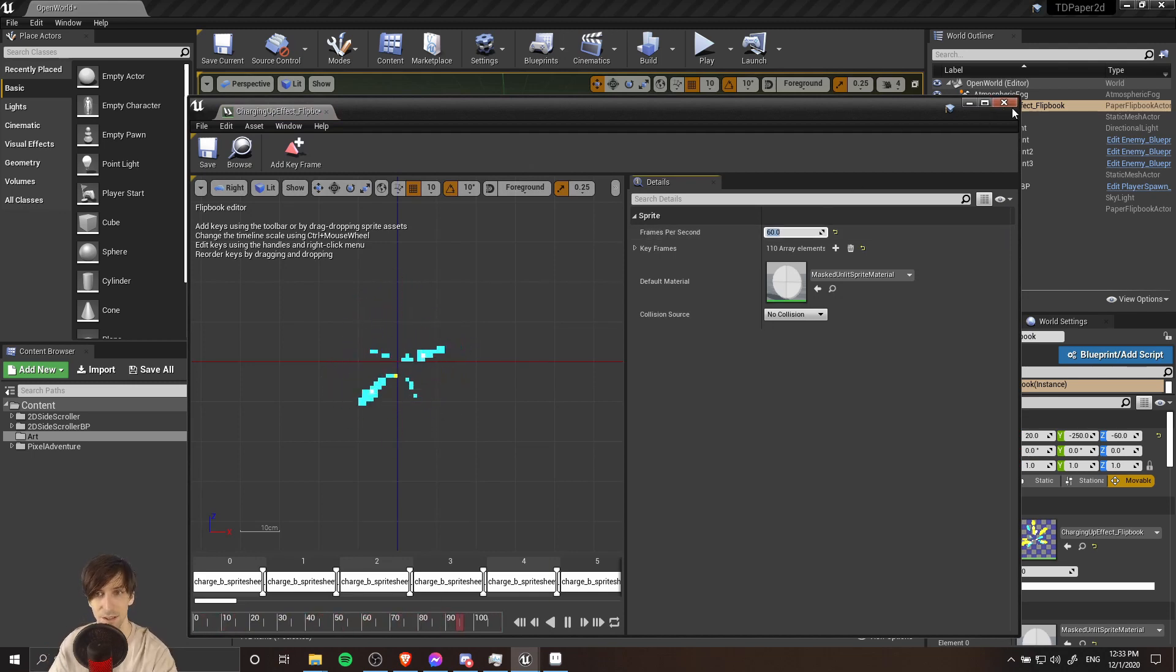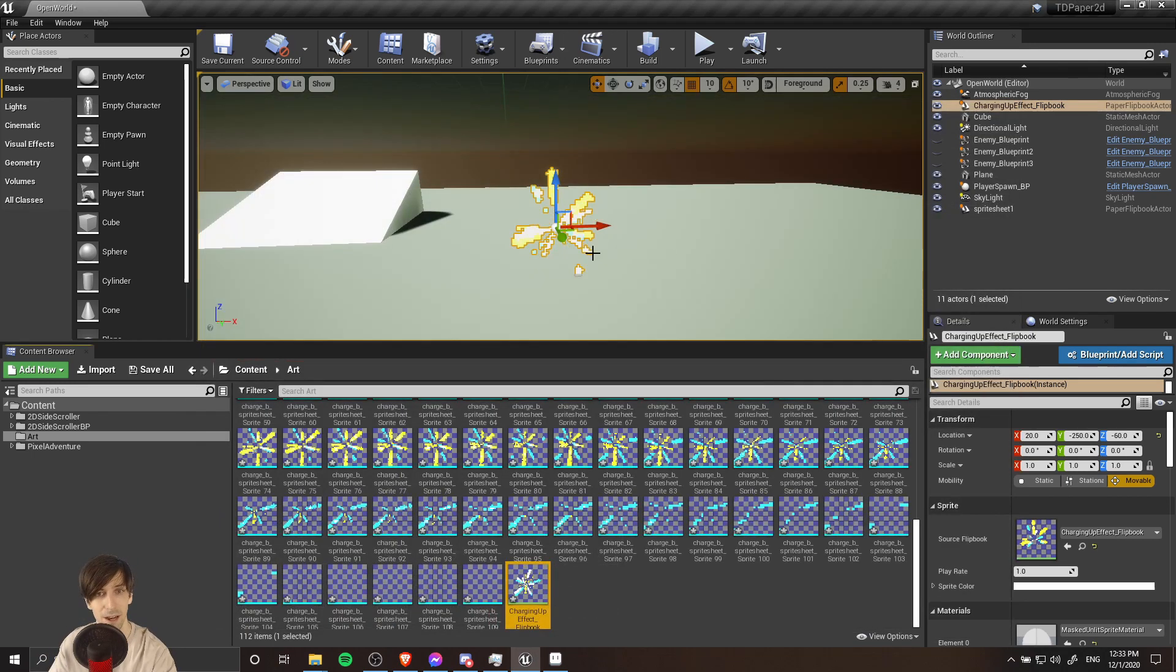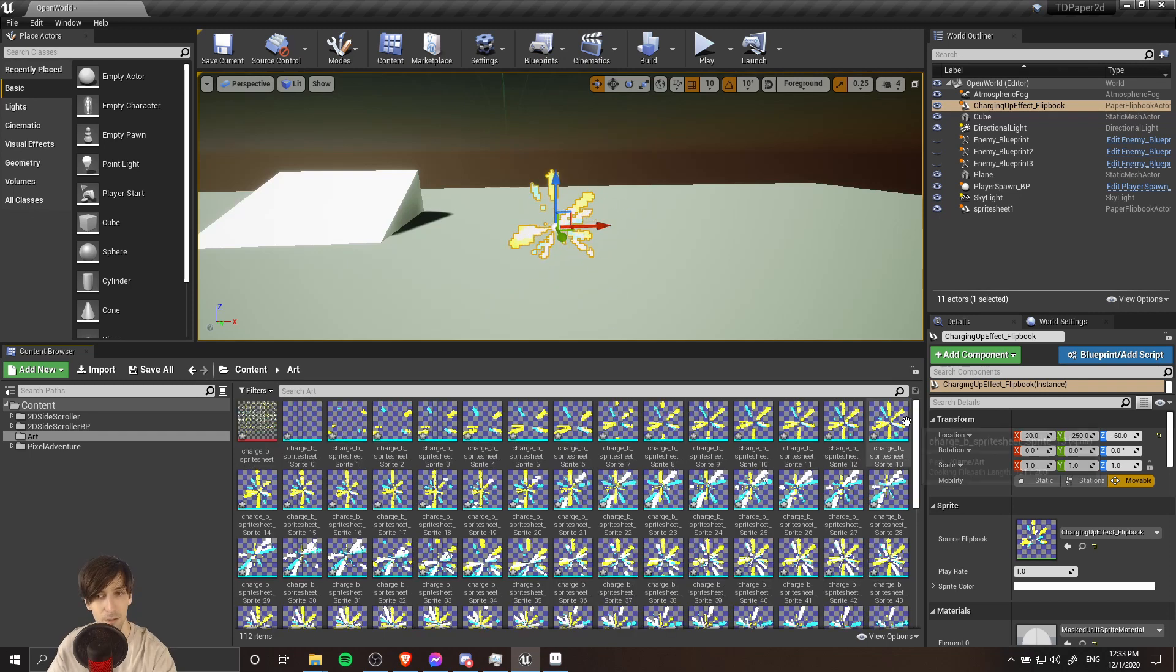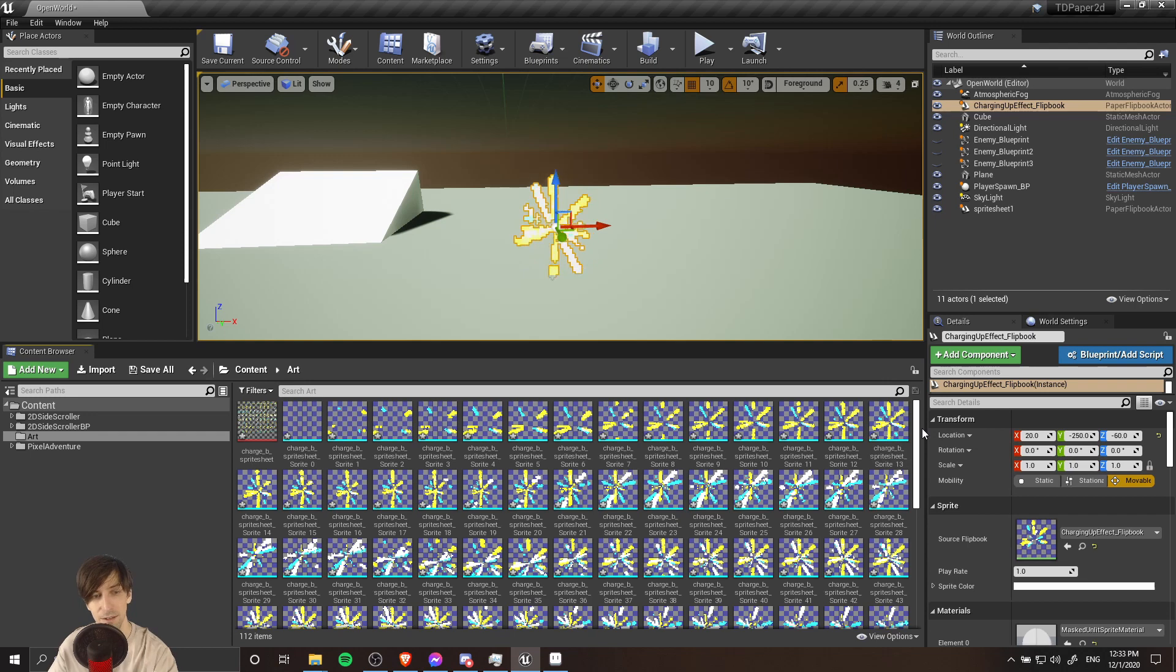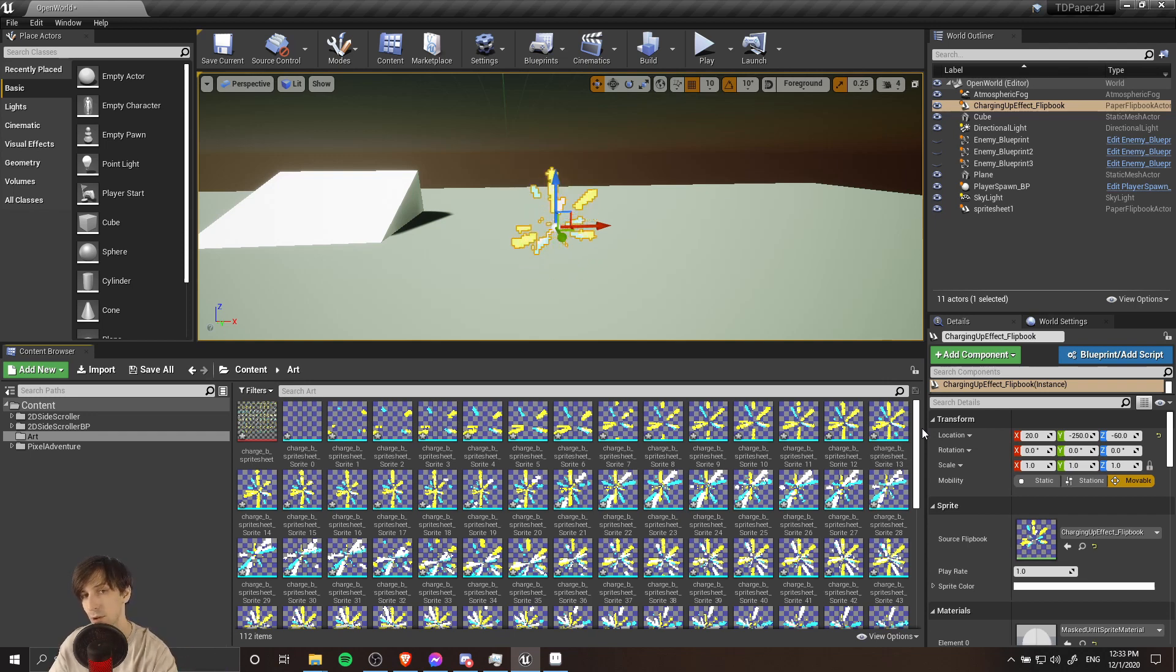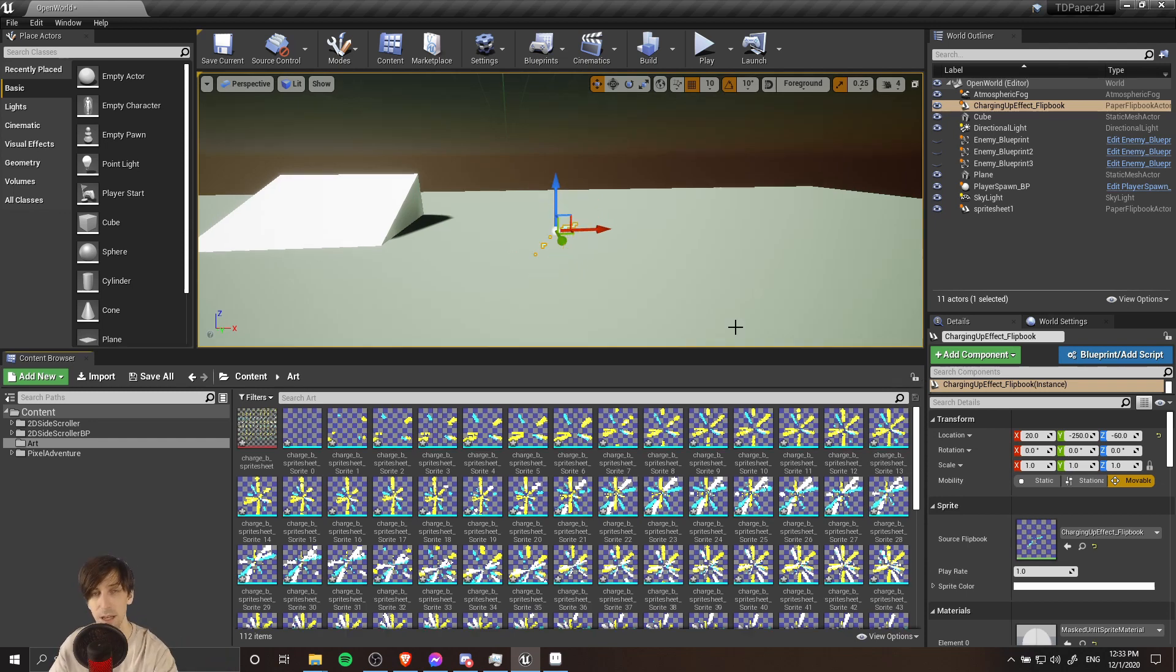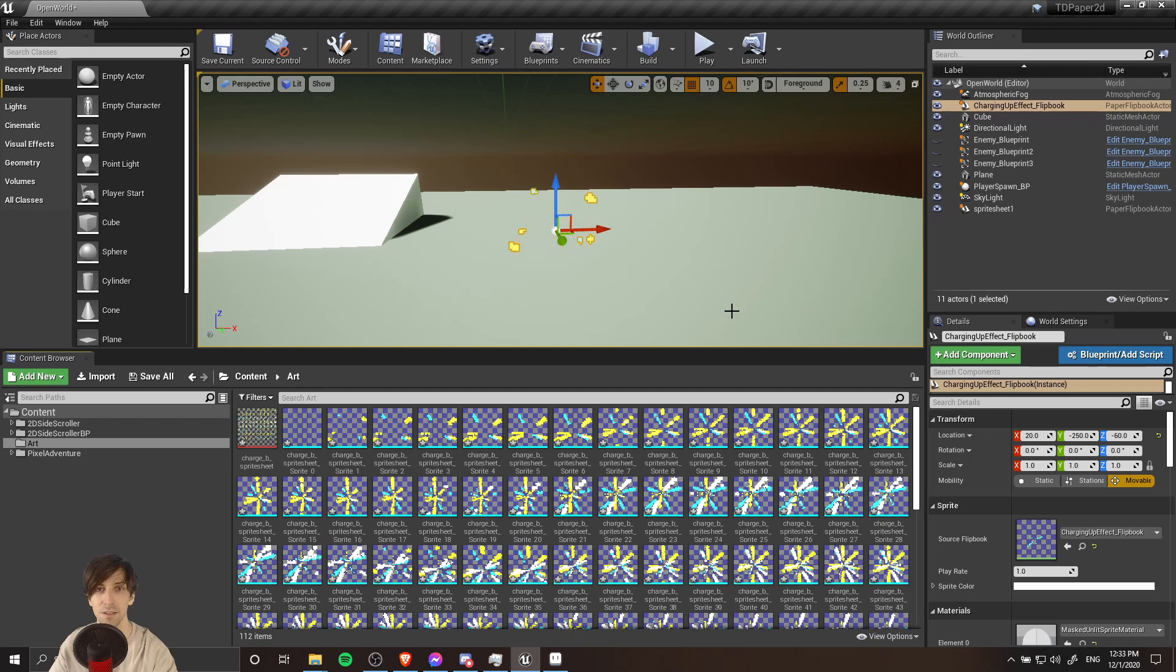So there we now have our pixel imported charge up effect inside of Unreal. I hope this tutorial has helped show you guys how to import sprite assets into Unreal and how to handle some weird situations when you're importing the sprite sheet to get it to work properly in Unreal. I've been Chris, thanks for watching, and I'll see you guys in my future video content.